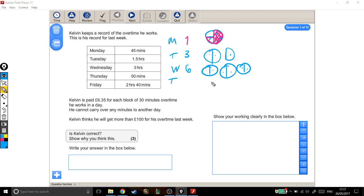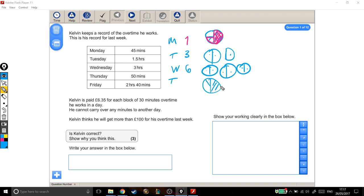On Thursday, he works for 50 minutes. Now, 50 minutes is more than half an hour, so it's more than half of a block, but it's not quite a full hour, so it's not quite two blocks. On a diagram, it would look like that. And he's only getting paid for this block of 30 minutes that he did. He doesn't get paid for this other bit, so that's just one block of overtime.